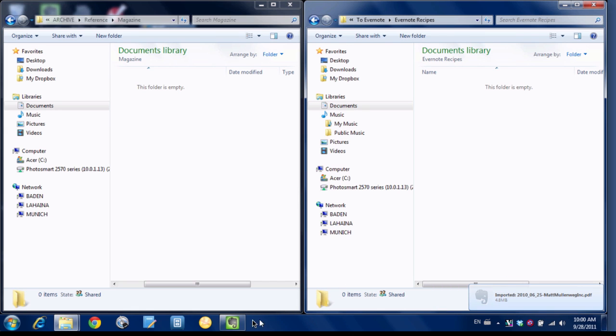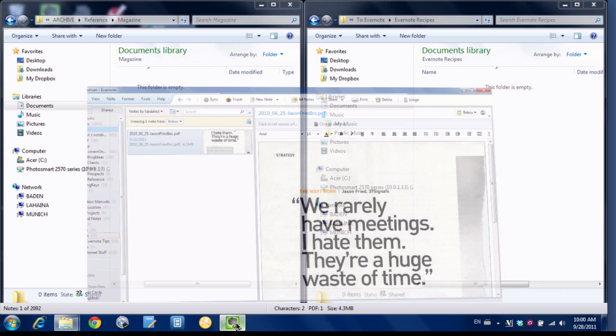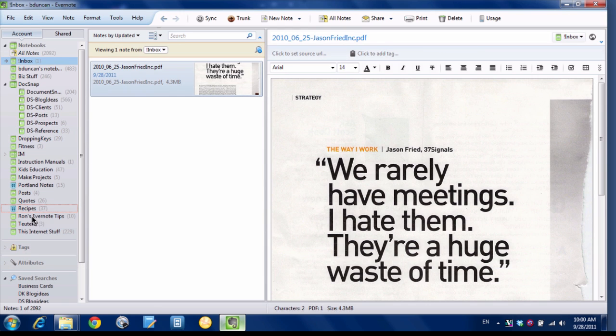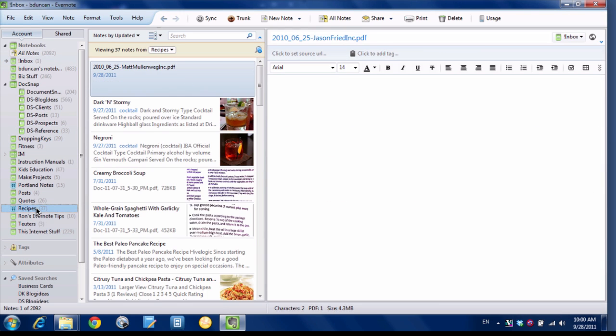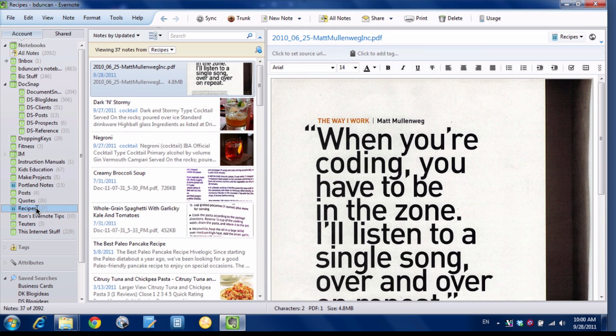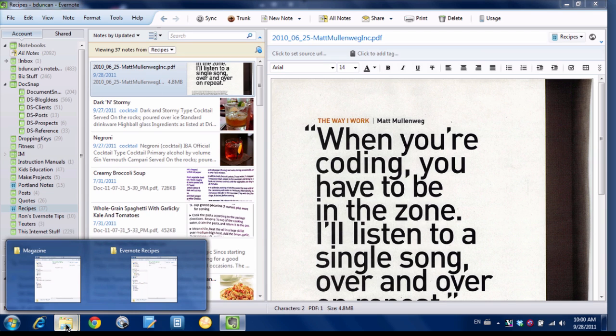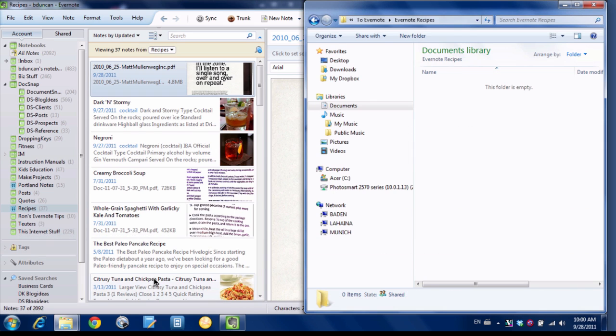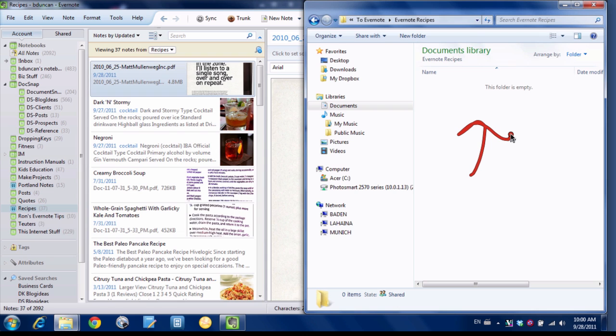So now when we go check in Evernote, let's go to the Recipes folder now. And there it is. There's our PDF that we just entered in. And now if we flip back to Windows Explorer, you can see because we set it to Delete, the file is gone and the folder is empty.